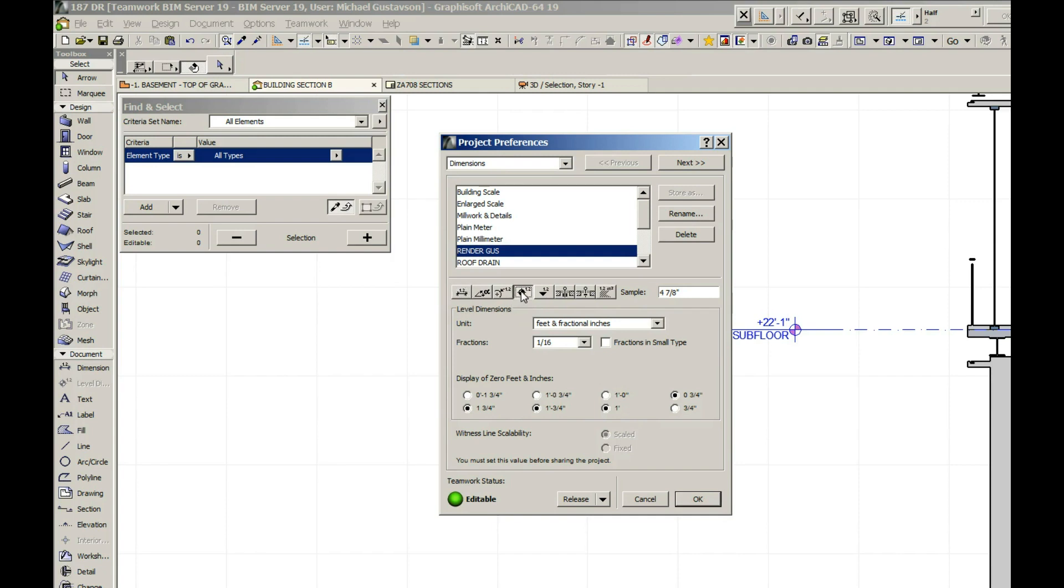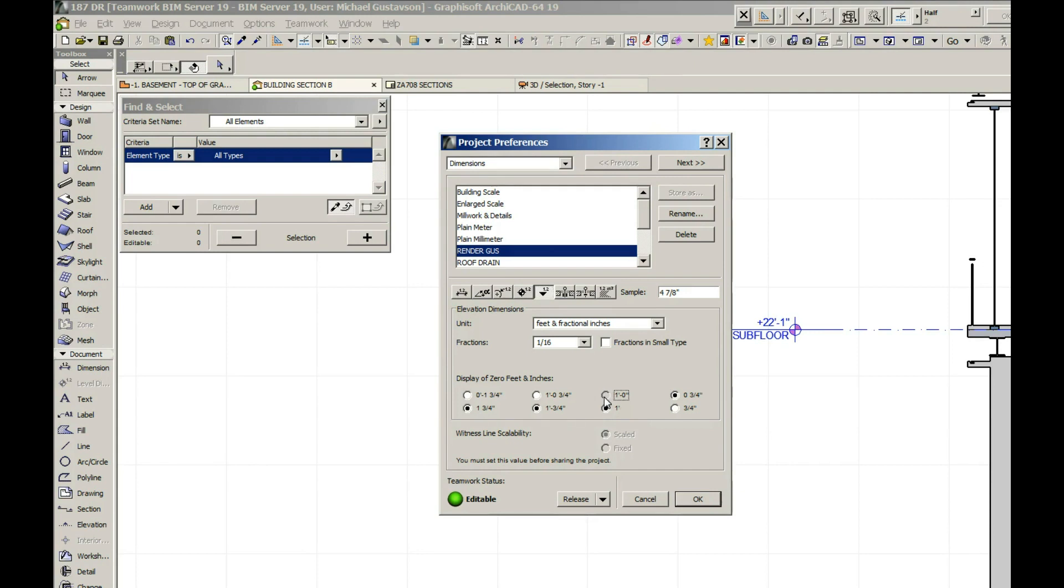we go to our elevation, there's two different types of dimensioning here that show elevation. One is like a typical top of steel elevation marker, and we want this one to follow the same rule where it's 1 foot 0 inches